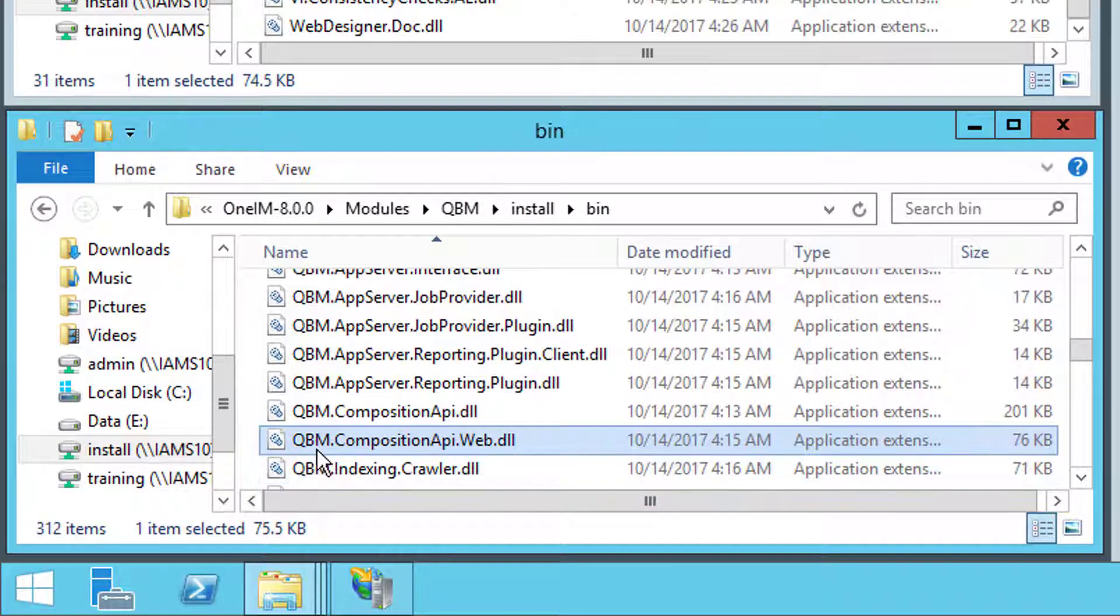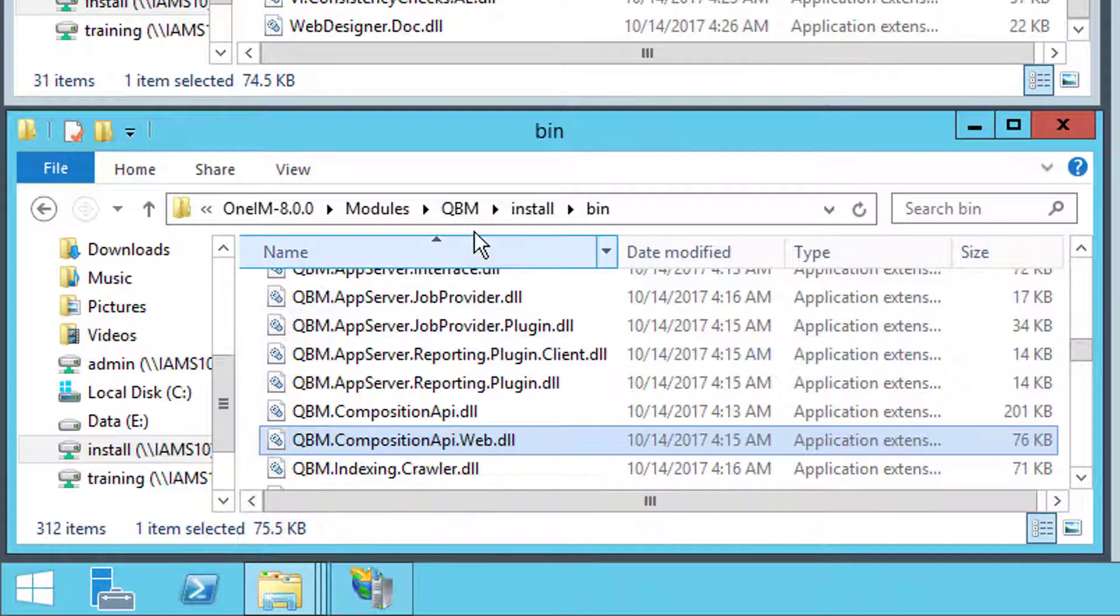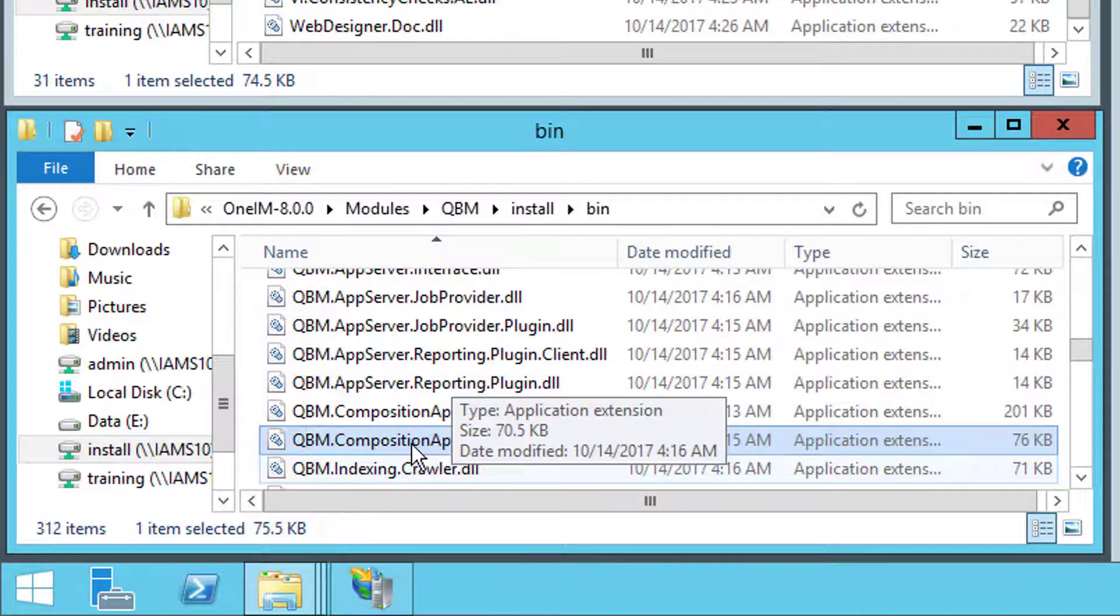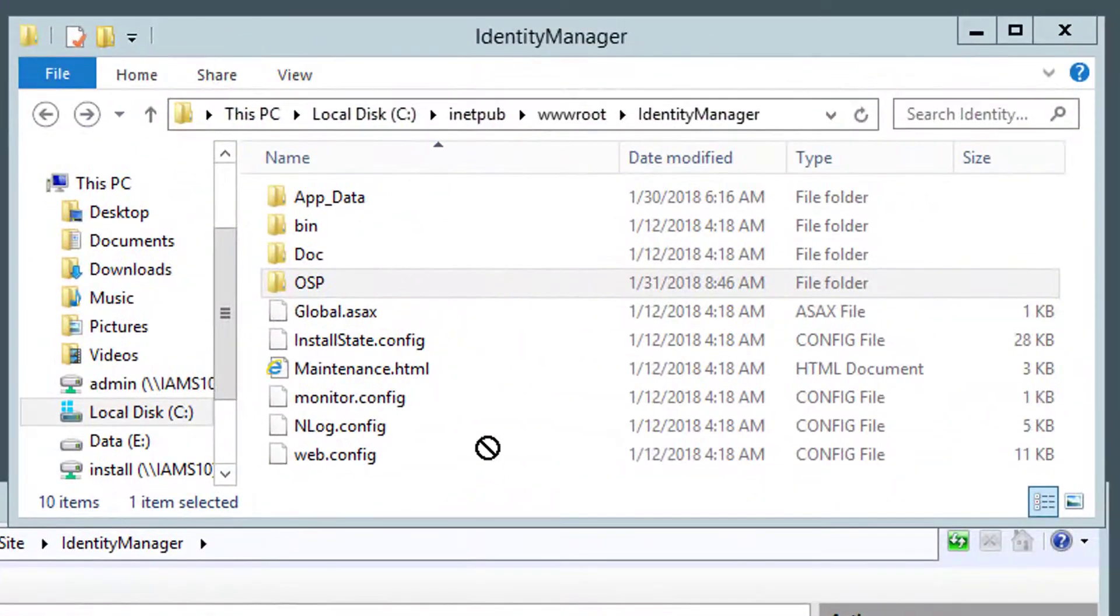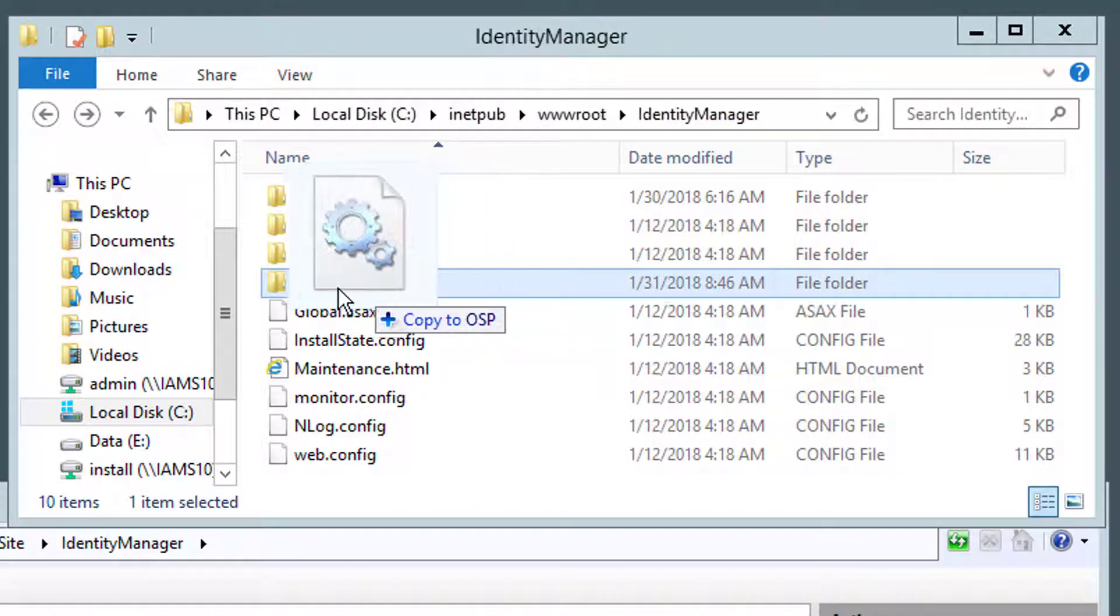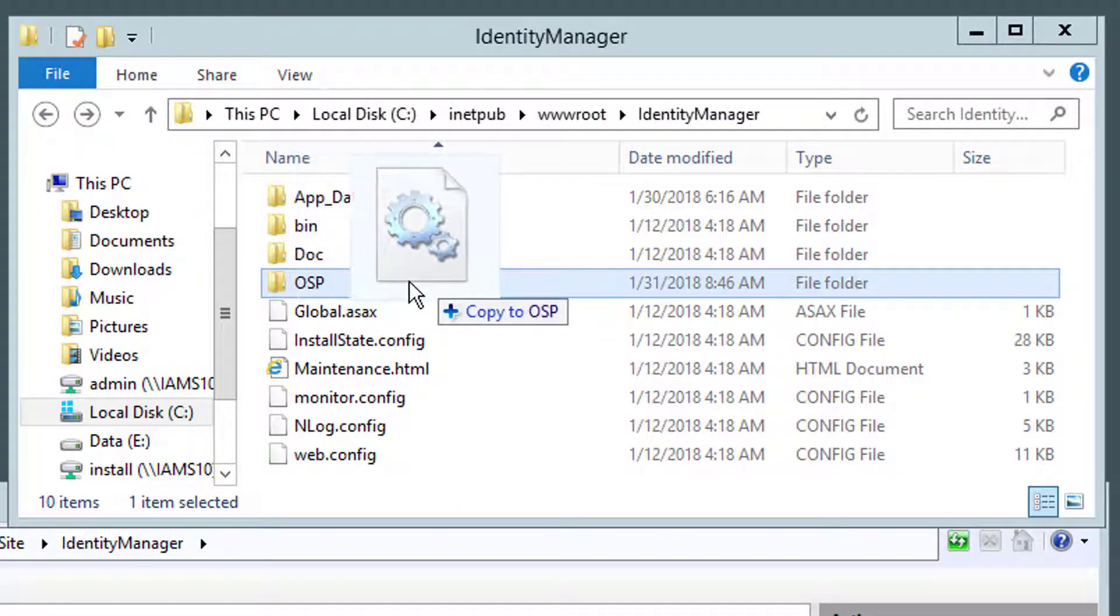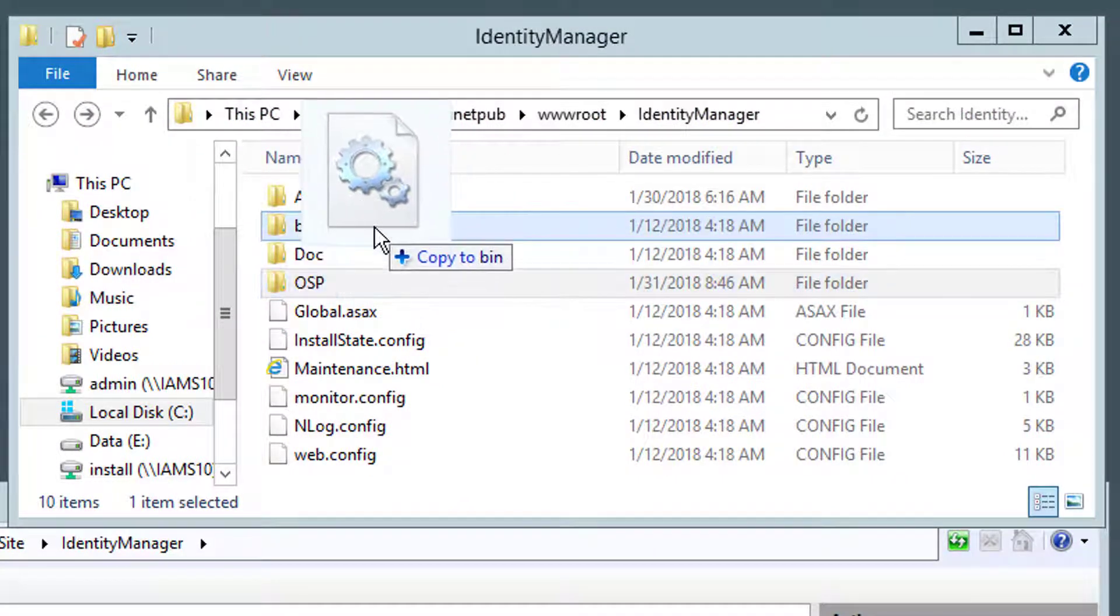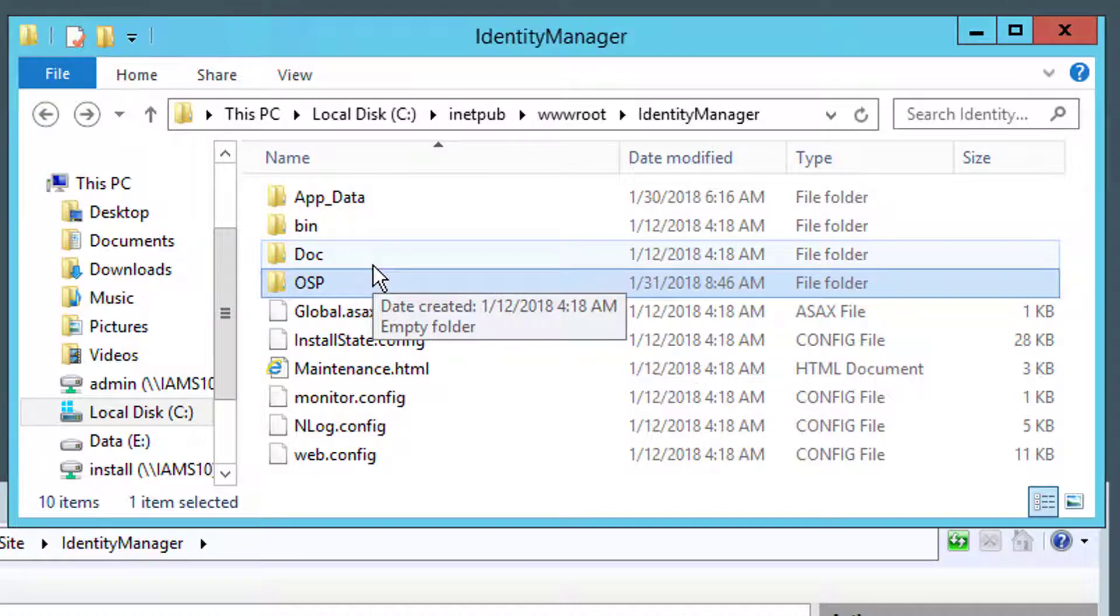The second one is the QBM Composition API Web DLL. Both live in different folders underneath of modules. It's all described in the specific installation guide. I drop that as well into the binary folders. Now both are installed.